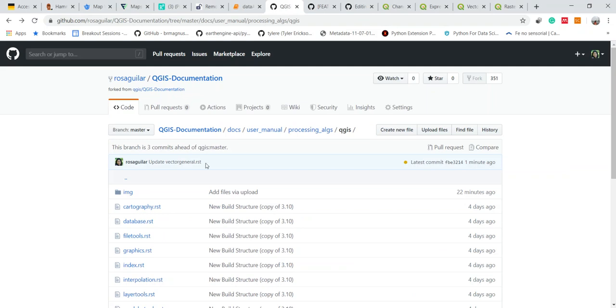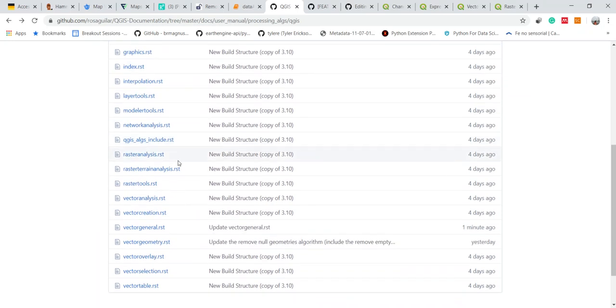So I go to the user manual processing algorithm QGIS and then go to vector general.